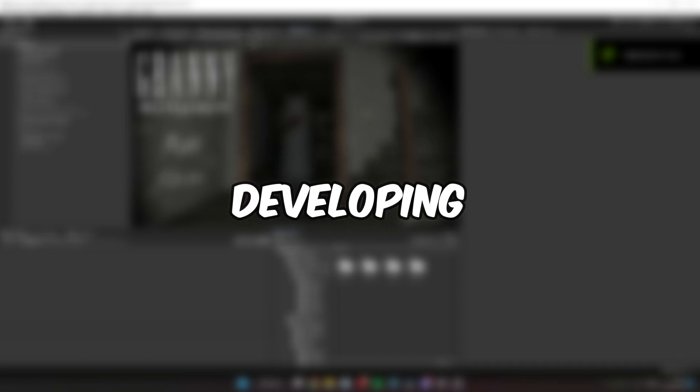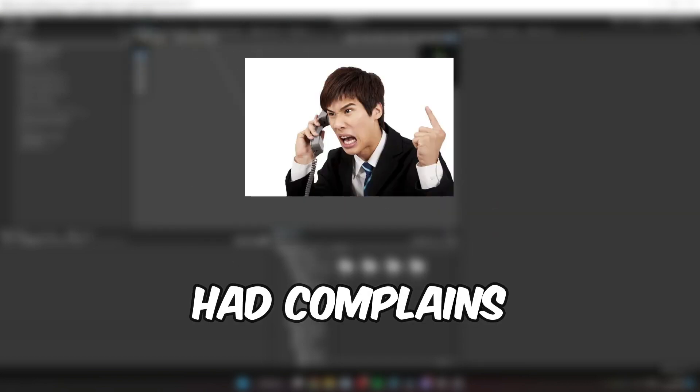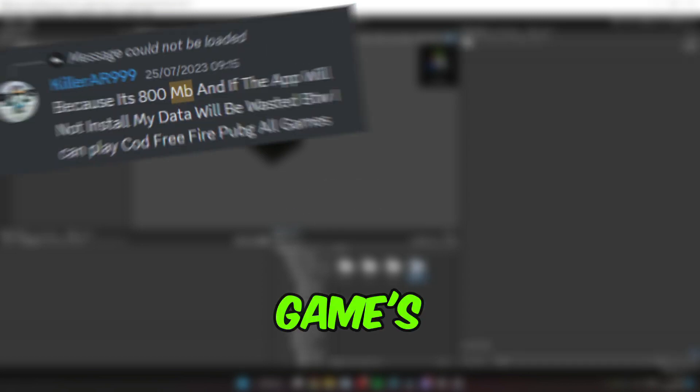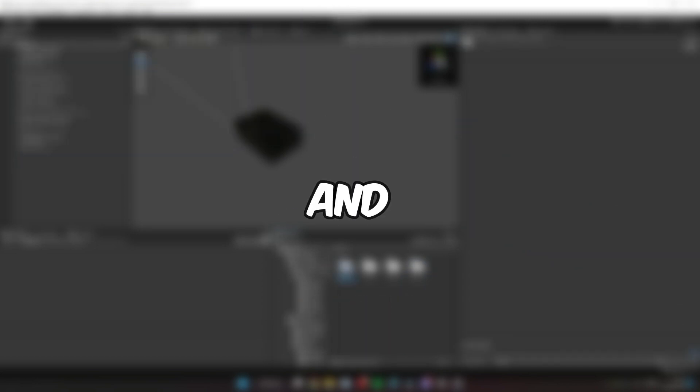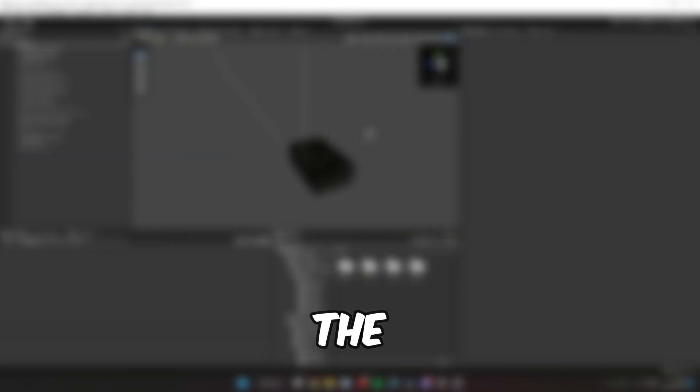So while developing Granny Multiplayer's new update, I noticed lots of you had complaints. Most of them were about the game size, and as of the release of 1.0, the PC size is 45 gigabytes. That's a lot.